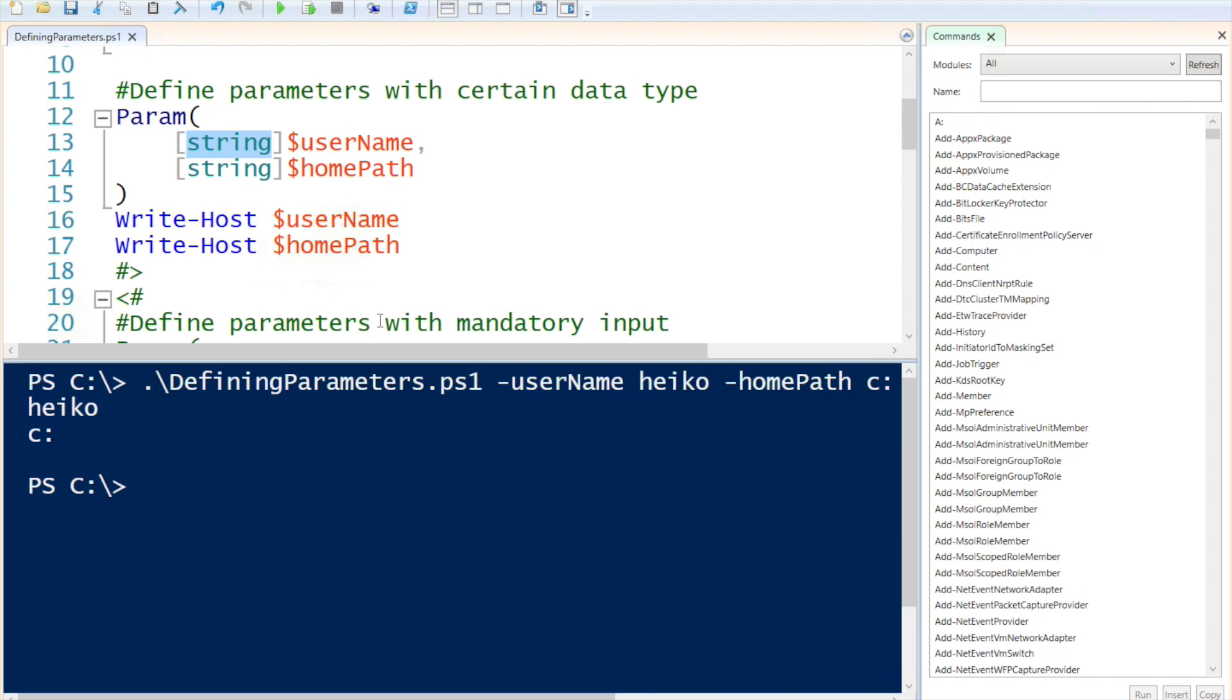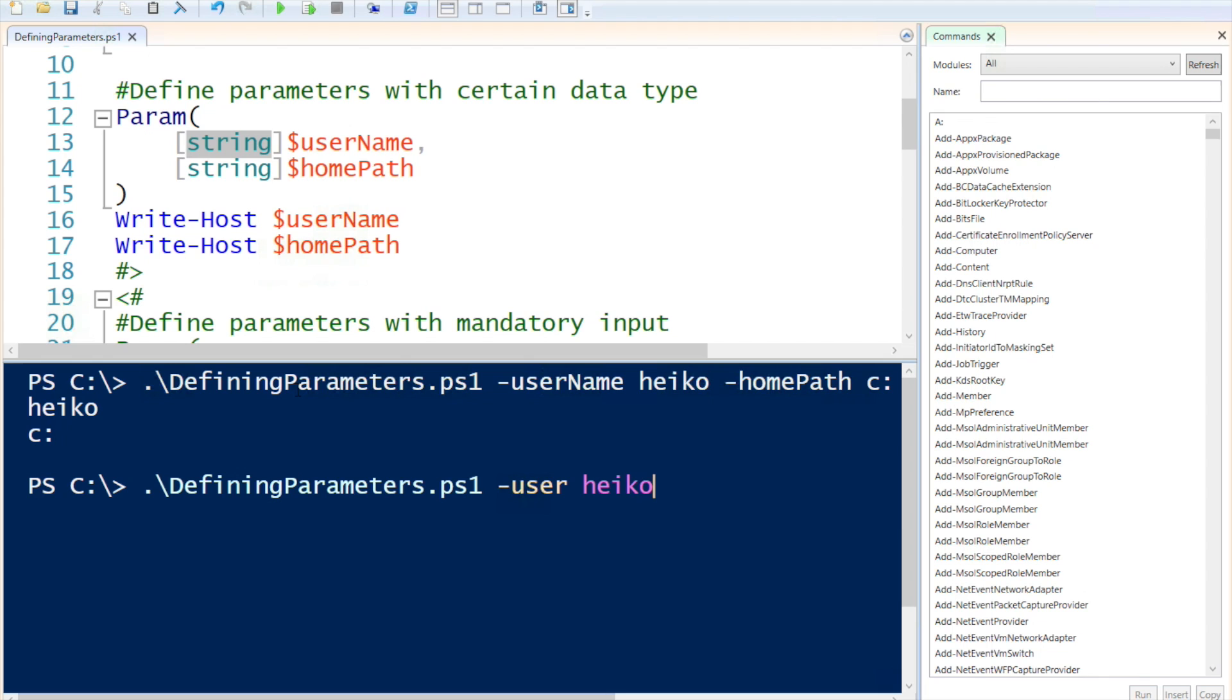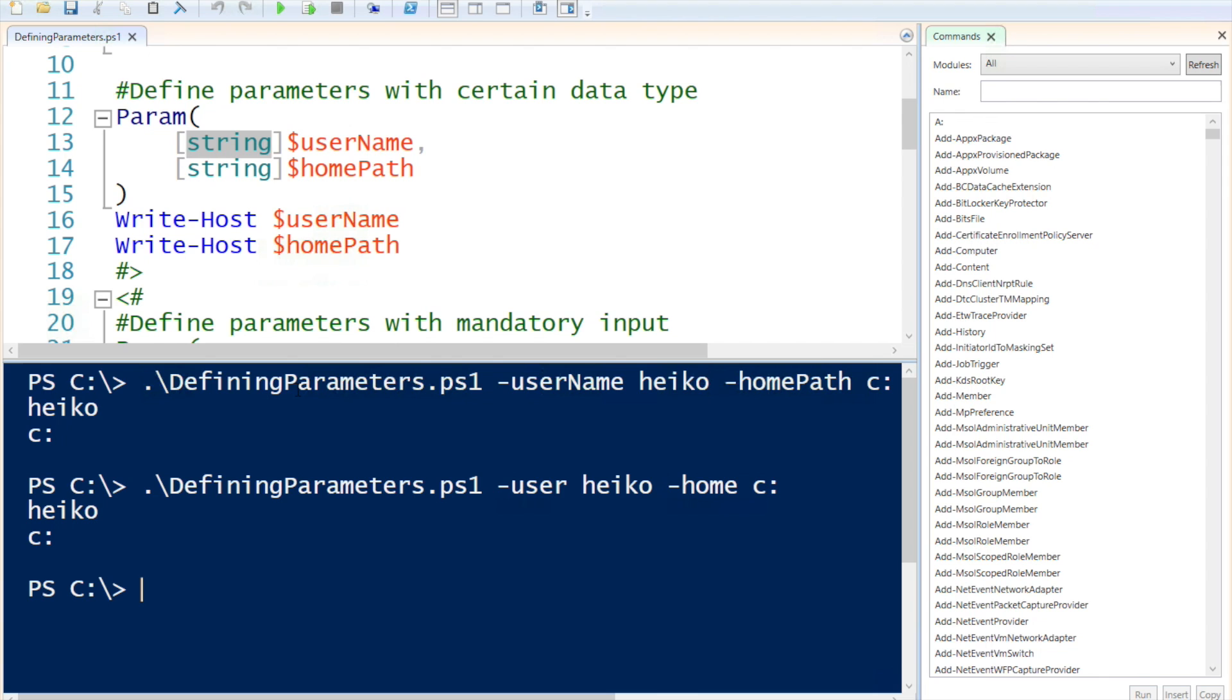This would make sense if you're using values or integers that have to be an integer. This way, you can specify int32 and it has to be an integer. All right, so if I run my script again, this time I'm going to only use user, just to show you that you can truncate the variable names. And for home, c colon, there you go.